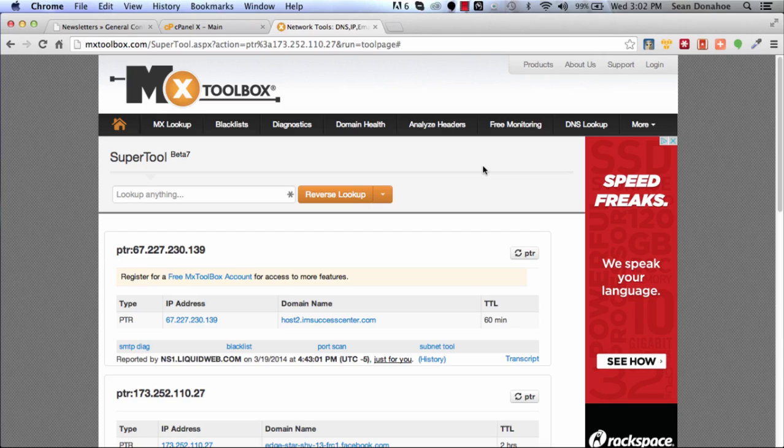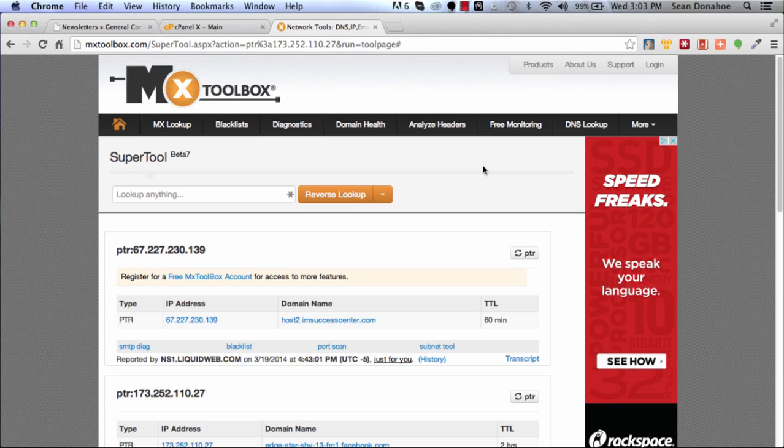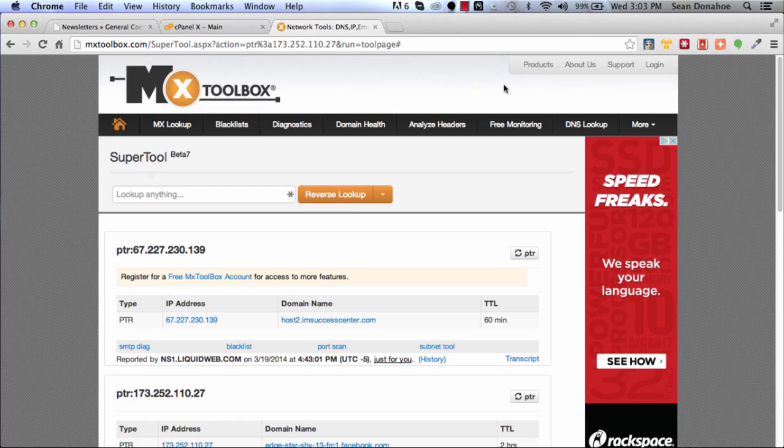Say that you need all three enabled and activated for your domain. Give them your domain, the IP address, and everything else. Even if you have to create a ticket, even if you just need to validate that they are in place. Because if you're sending with your own host, we need to make sure those things are taken care of so you can maximize your delivery.